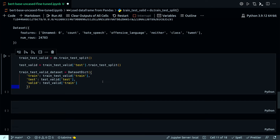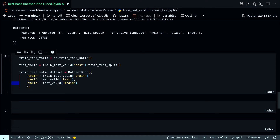So I have my train coming from train_test_valid['train'], test is coming from test_valid['test'], and valid is coming from test_valid as well — taking the validation portion. Then I assemble these into a final DatasetDict with train, test, and valid keys.